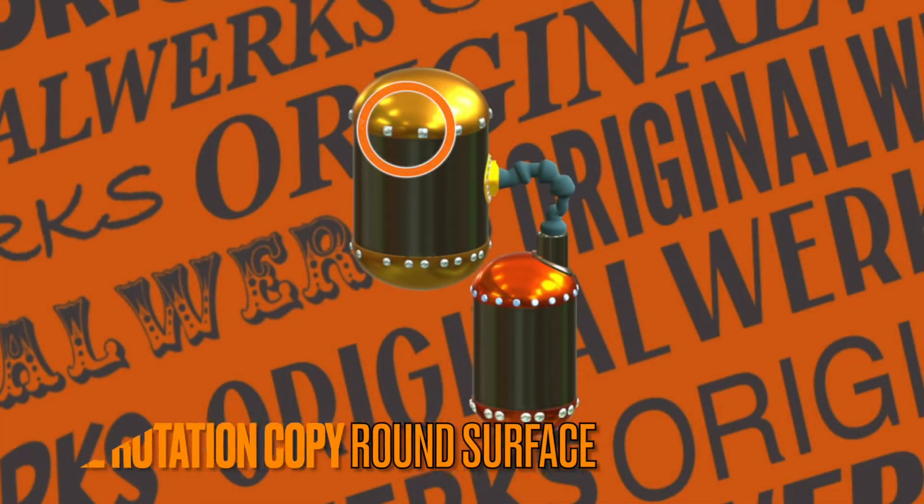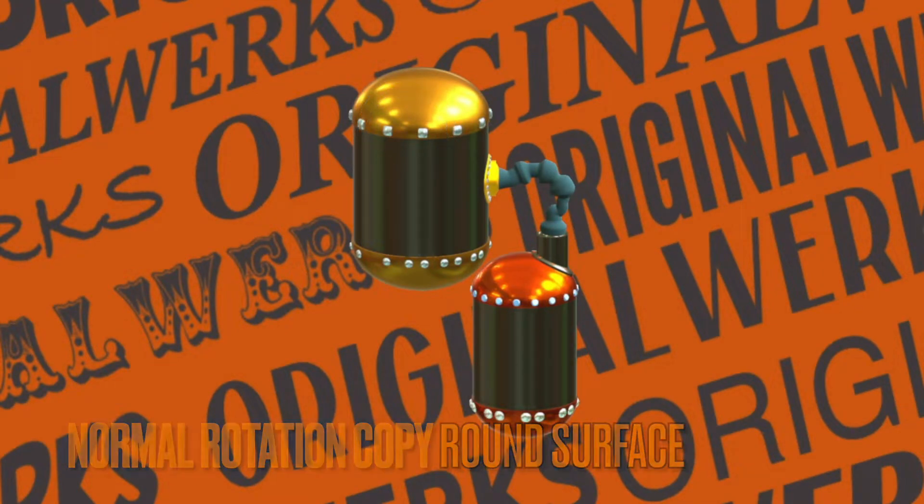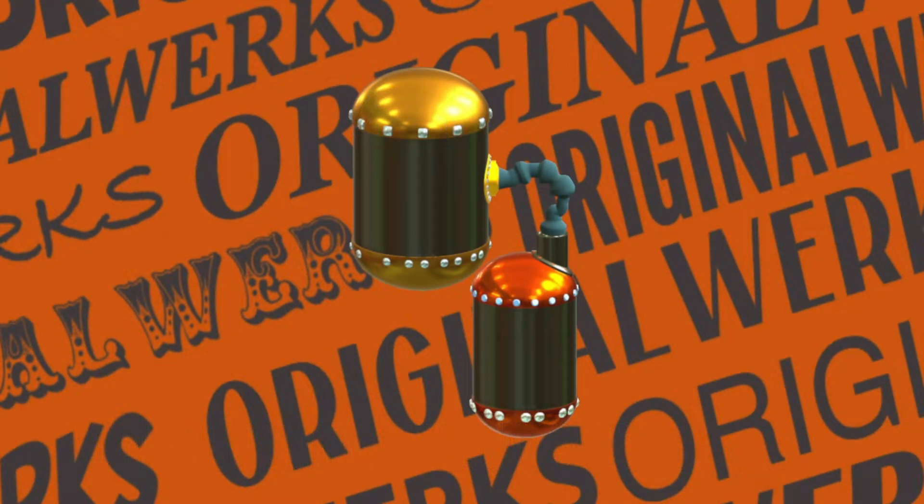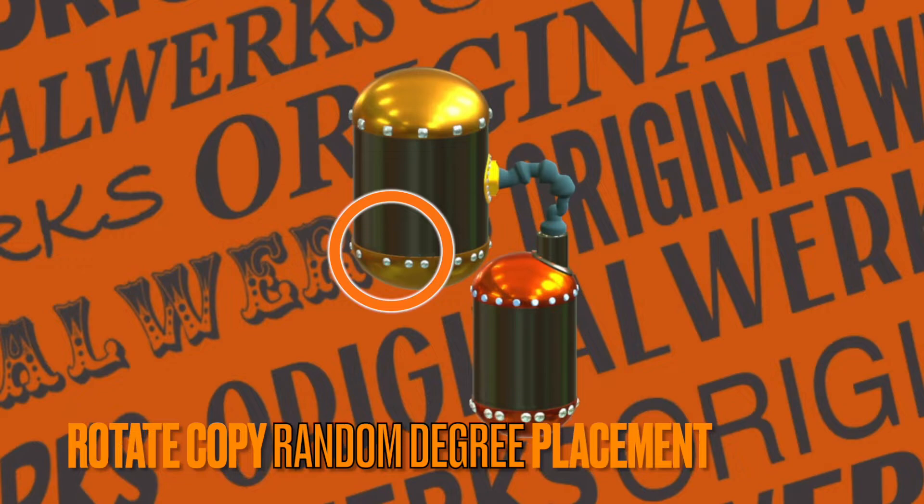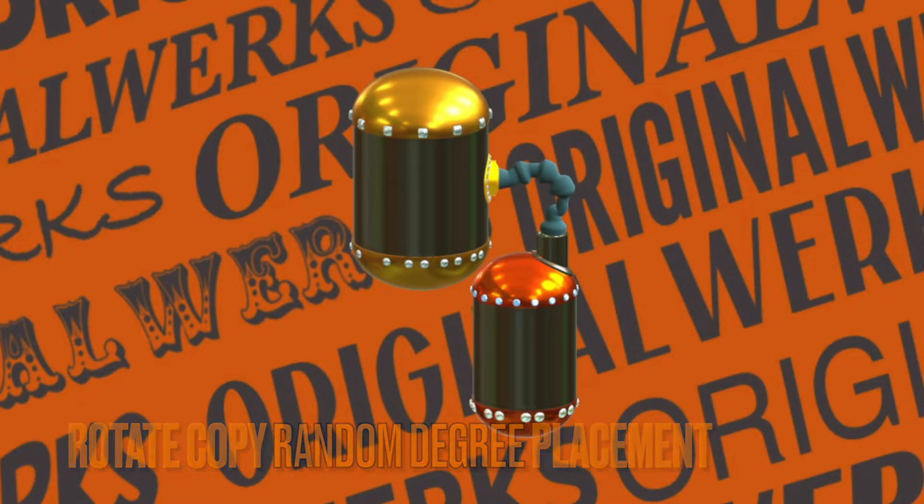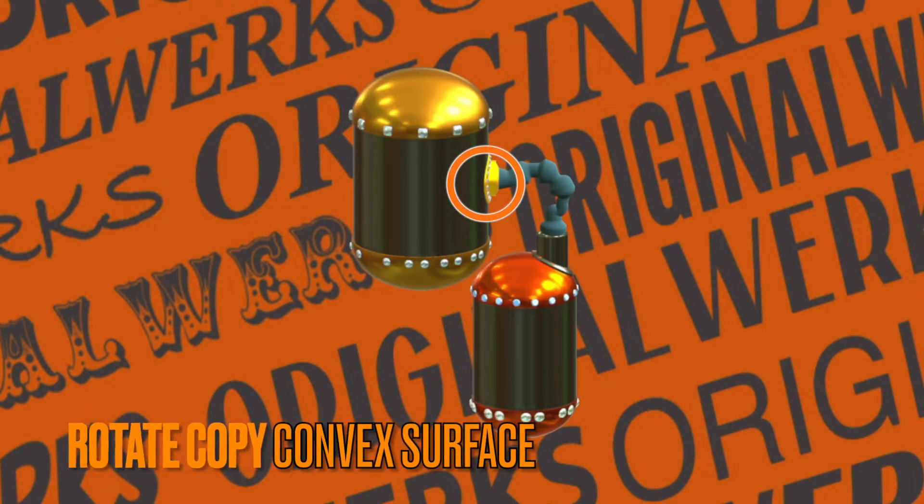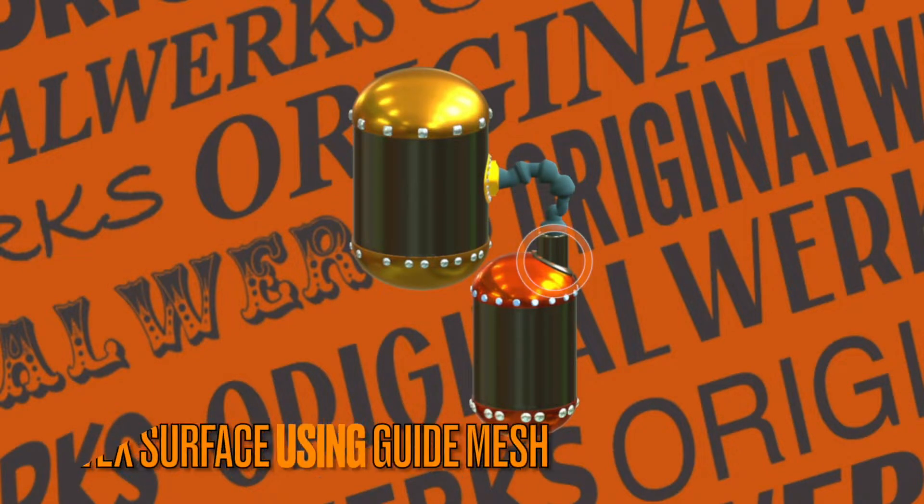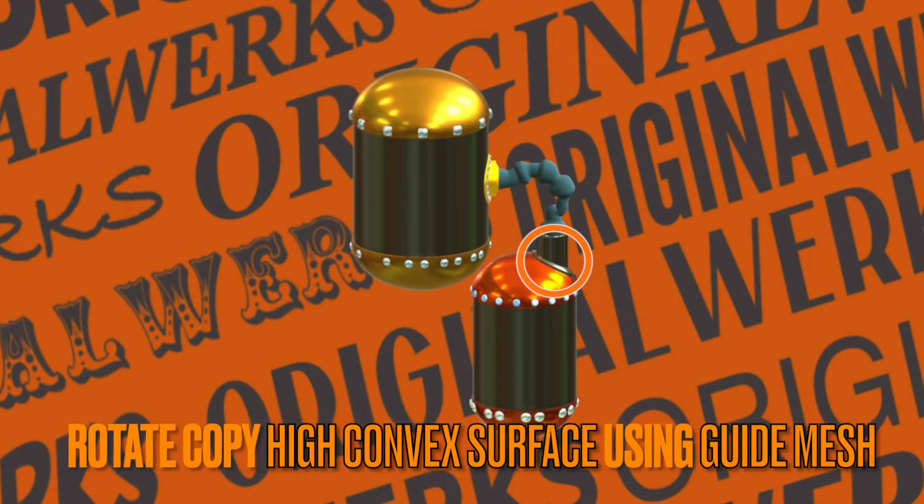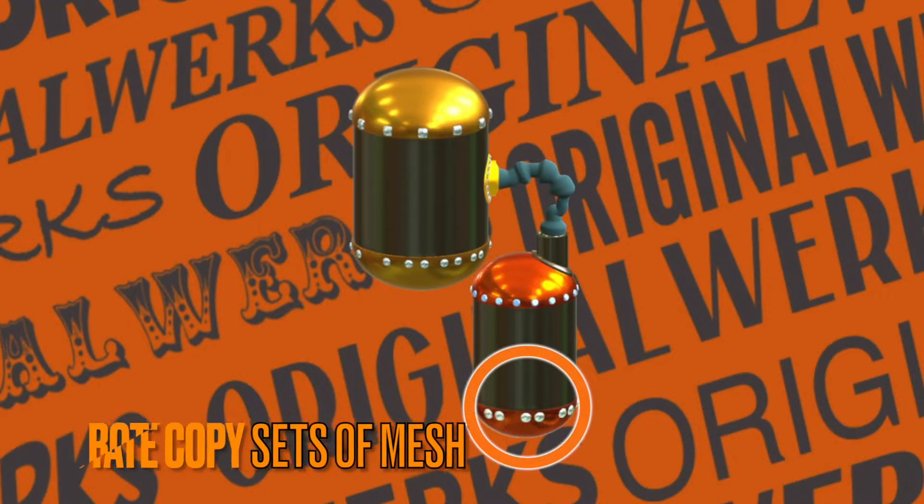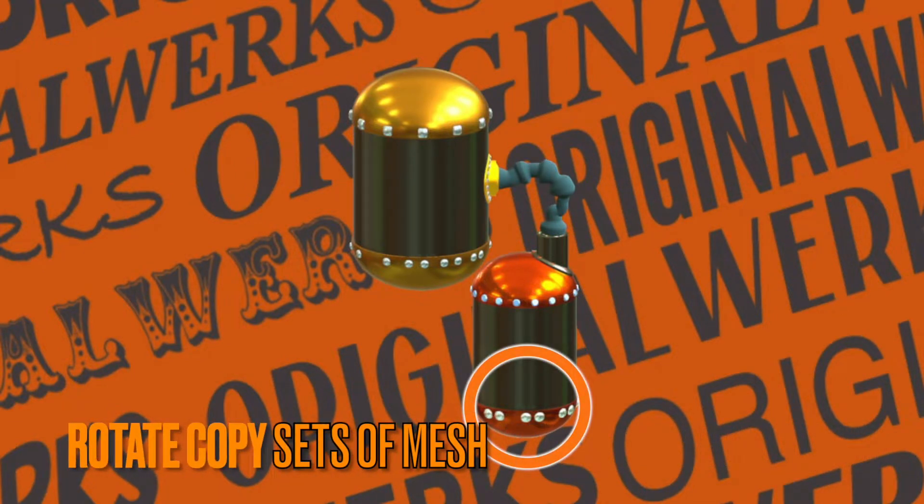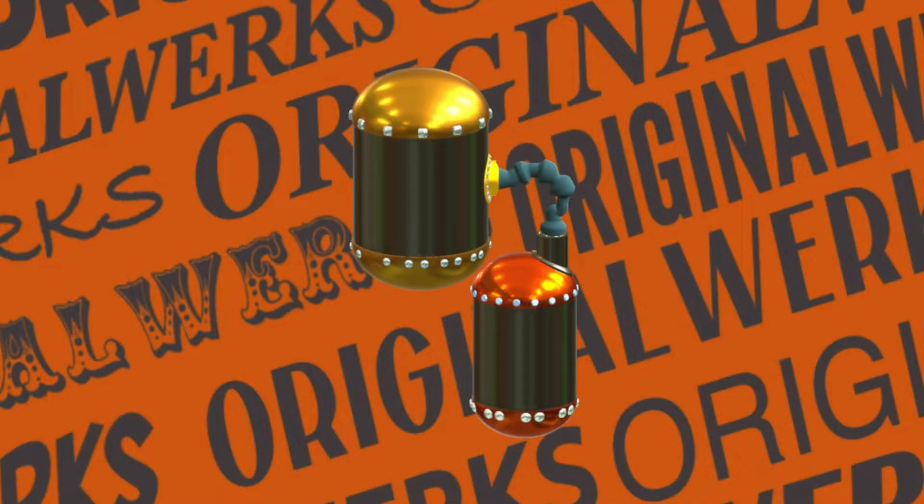I'm going to show you how to do rotational copy on a normal round surface, random degree placement around an edge on a simple convex surface, one that's a little bit taller so you can use a guide mesh to place your objects easier, and then at the bottom I'm going to show you how to do sets of mesh. In this example, I'm going to show you how to put two mesh together and then rotate copy those around.